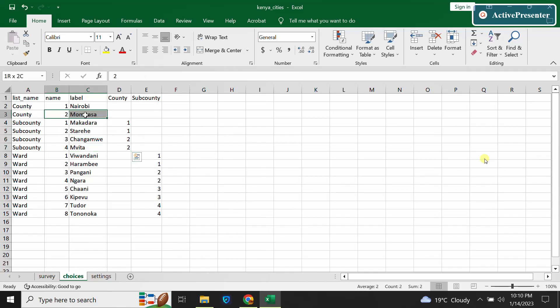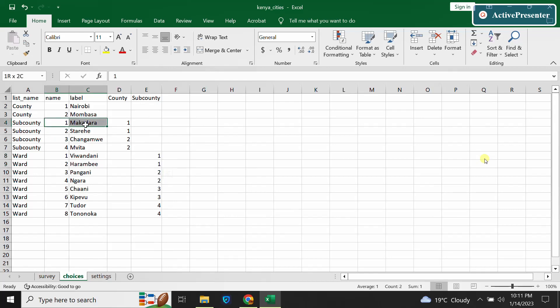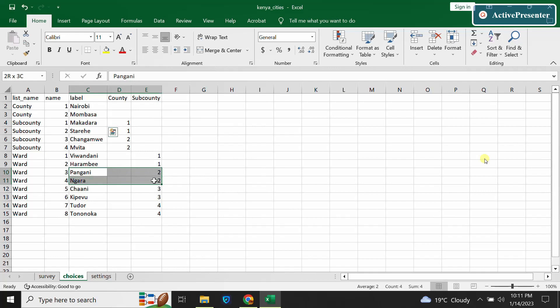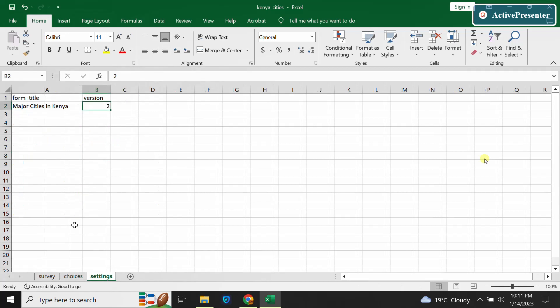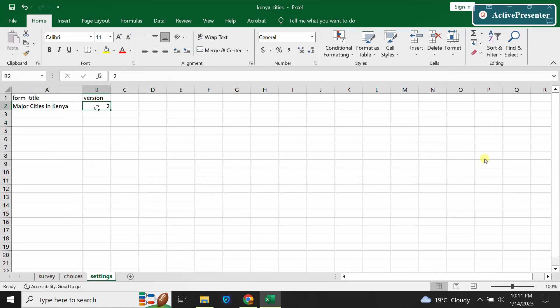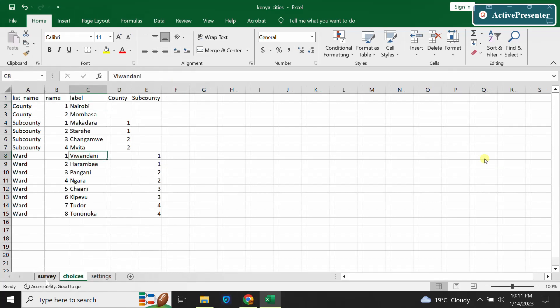Same to wards - I have to specify that the ward here is a child element to Makadara. Same to other wards in Stare which I have Pangani and Gara - these are child elements to our Stare here. What you should know is that for each of the child elements you need to add a column to specify its parent. The list can be as long as you may wish. This is our settings, and in our settings we only have the title of the form and the version here.